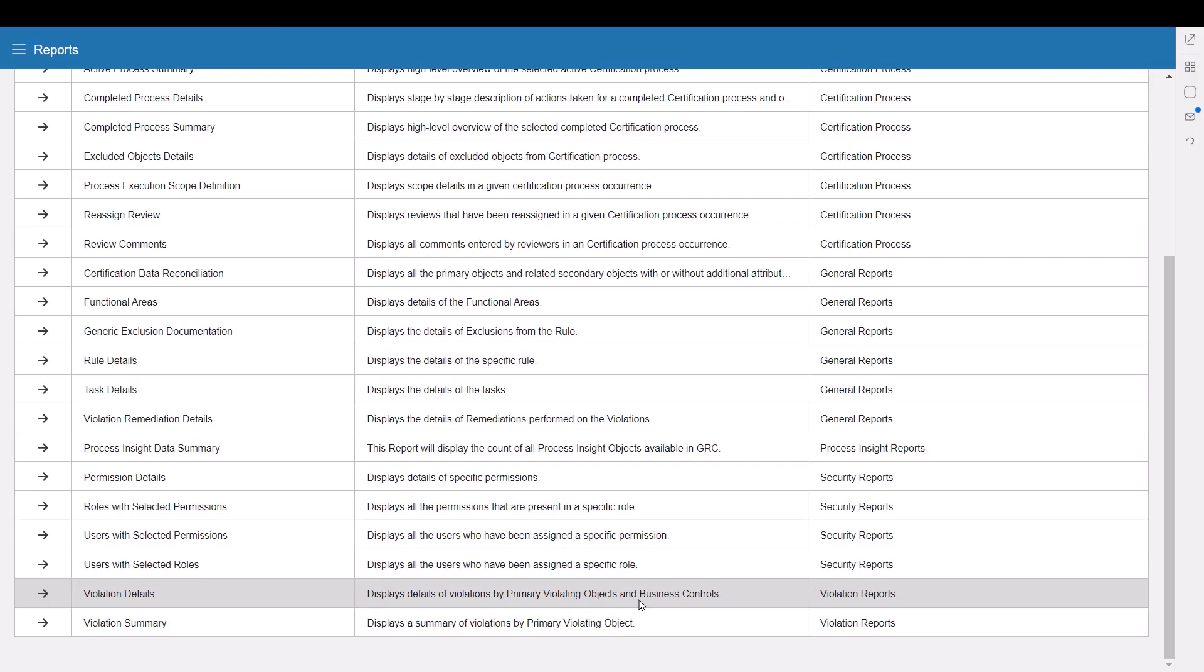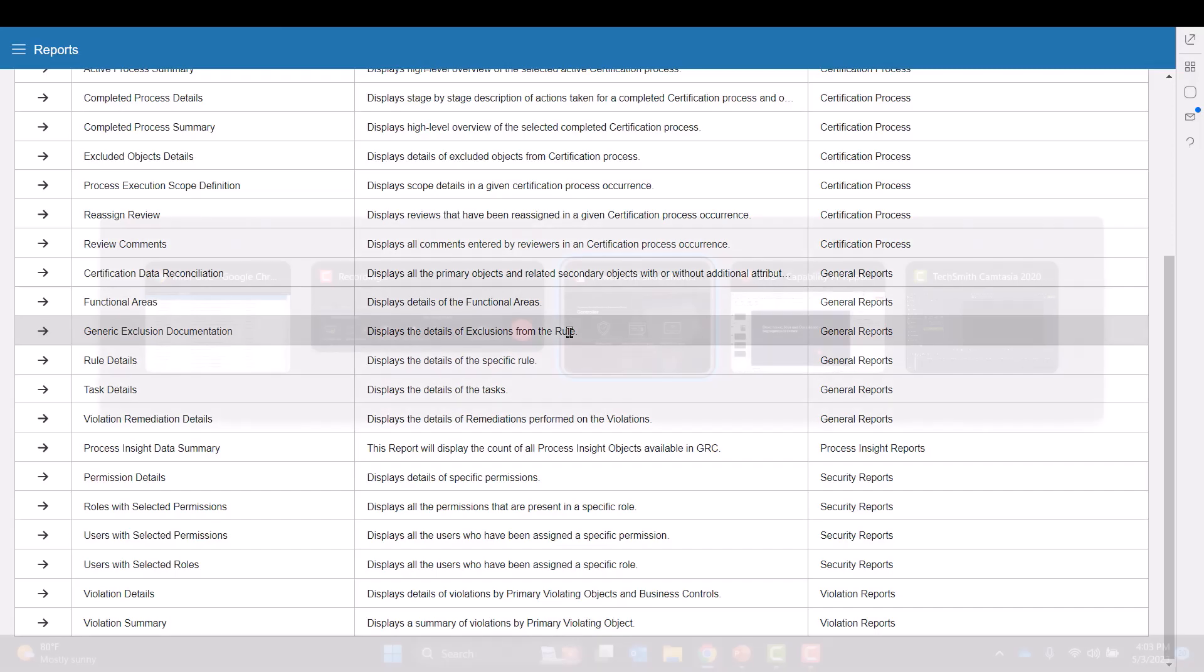For instance, if John would be excluded from that violation, he would show up on an exclusion documentation report that will detail who's been excluded, why, date and time stamp, and such.